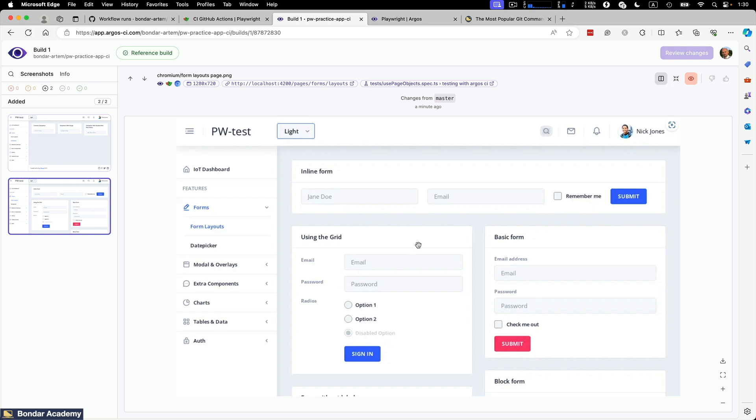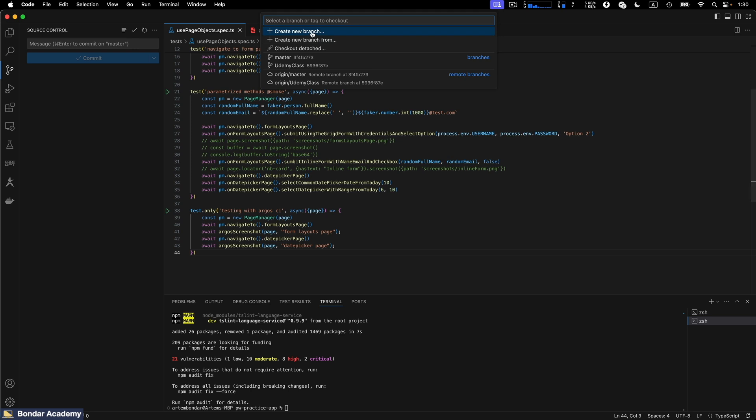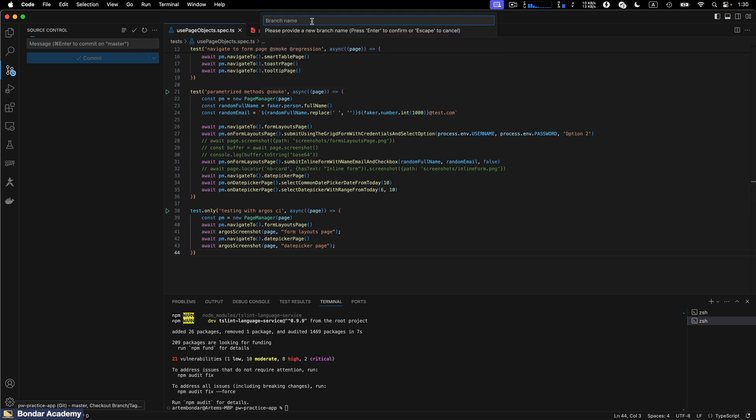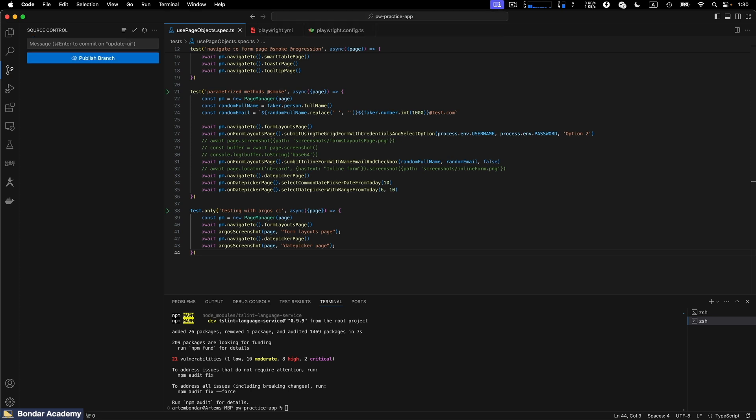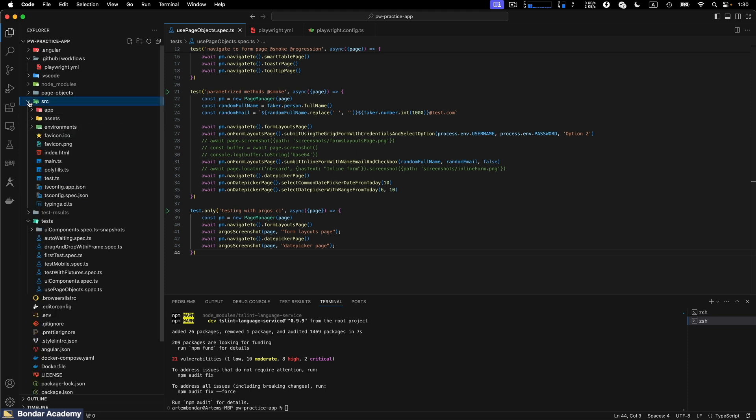So now for each new build, Argos CI will compare the new screenshots to this reference build. And if something went wrong, it will tell us: hey, there was a change, please review those changes. And let me simulate this situation, how it would be done in the real life, on the real time development. So I will create a new branch first of all. Create a new branch and let's say I call it update UI. Let's say we want to modify some changes.